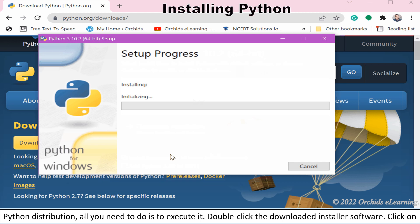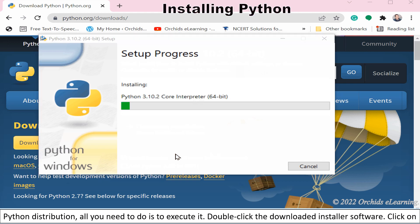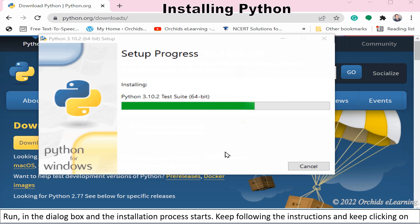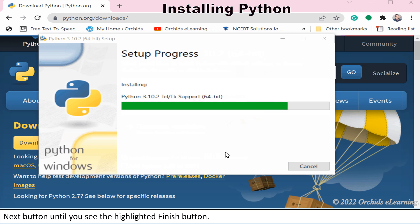Double click the downloaded installer software. Click on Run in the dialog box and the installation process starts. Keep following the instructions and keep clicking on Next button until you see the highlighted Finish button.